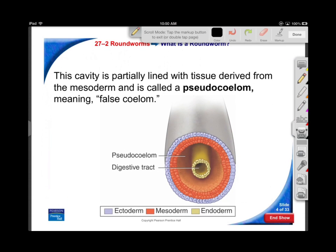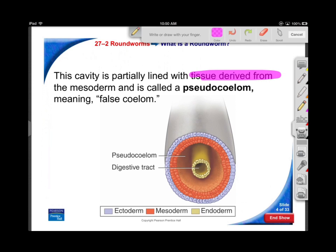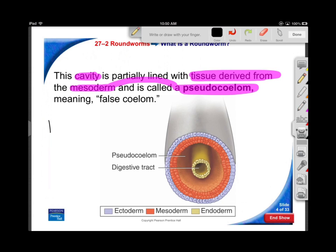The pseudocoelom - false coelom - is just not as well developed as we see in later organisms. It derives from the mesoderm, which is a very important point: it's a cavity with origins in the mesoderm, so we call it a pseudocoelom. 'Pseudo' is a Latin word for false - it doesn't mean it's not one, just that it's not as impressive as what we'll see later. We saw 'pseudo' before with pseudopods, the false feet of amoeba.